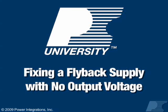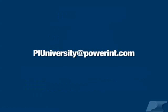Thank you for attending the course Fixing a Flyback Supply with No Output Voltage. If you have any additional comments or questions, please email PIUniversity at PowerInt dot com.